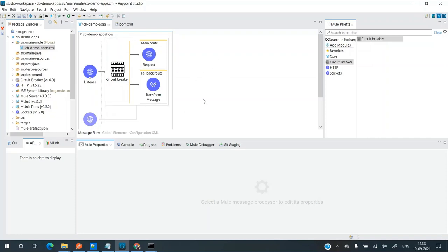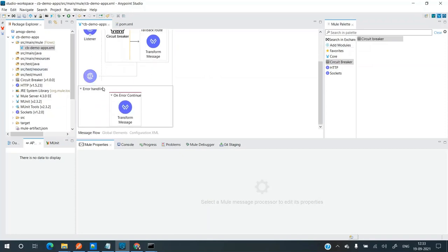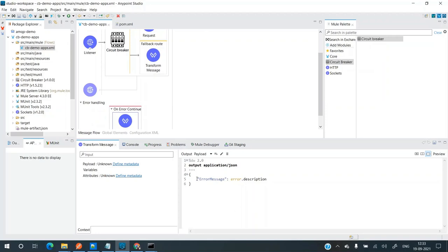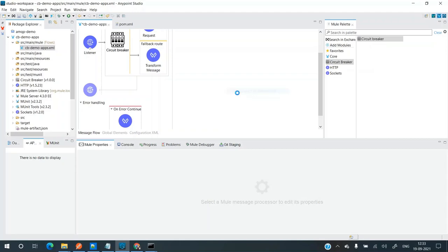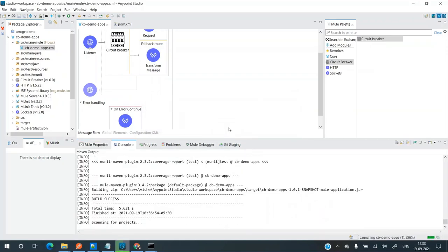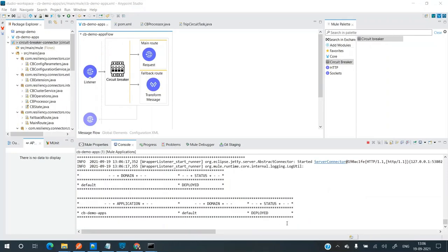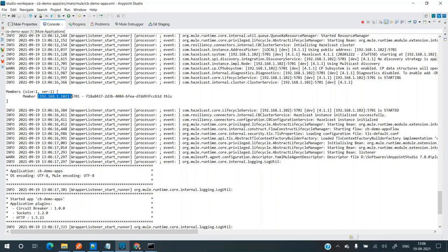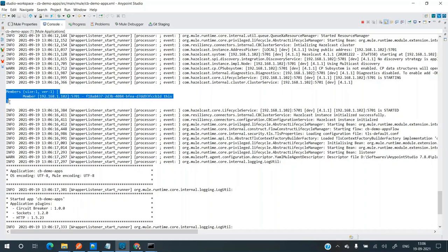Let's run this application. I've also set up an on-error-continue so that if any error occurs in the main route, we get the error message with the error description. The application has been deployed. Checking the logs, we can see that members have been added — this is the IP address of the current machine and it is forming a single member cluster.